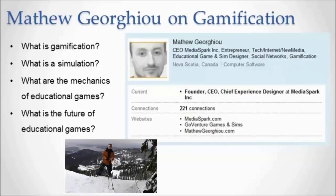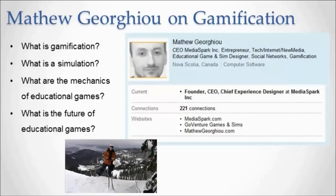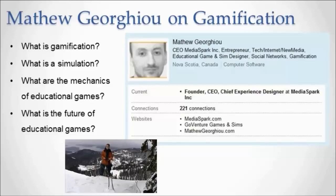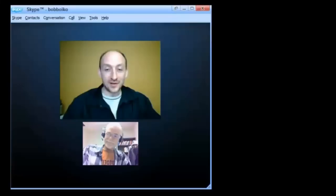So let's move on now specifically to educational games, and we're going to talk to Matthew Georgiou on gamification. You can see his profile here. He's been doing educational games for a good long time.